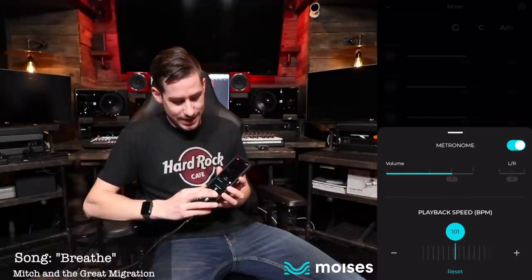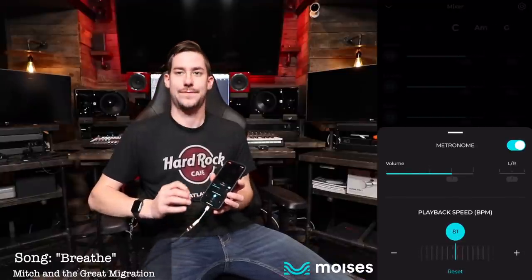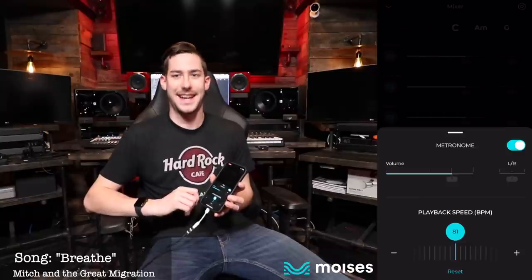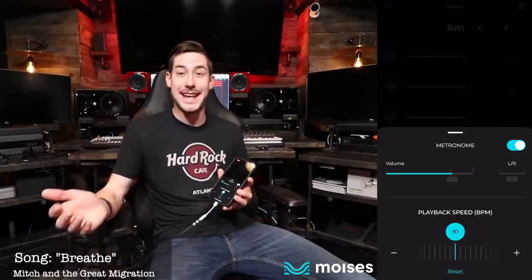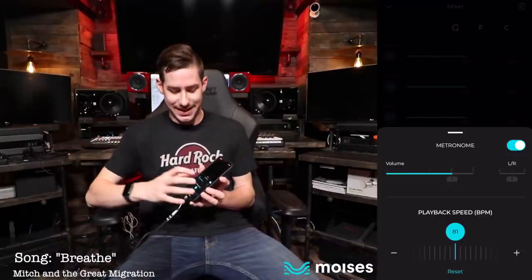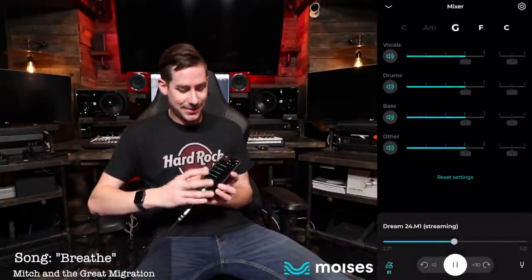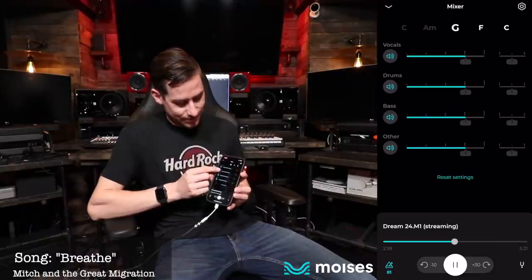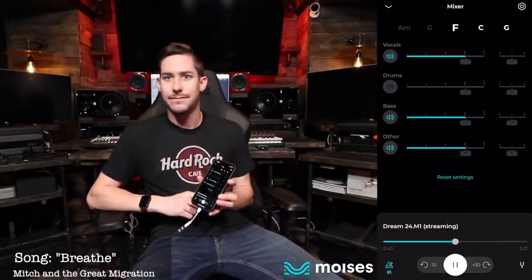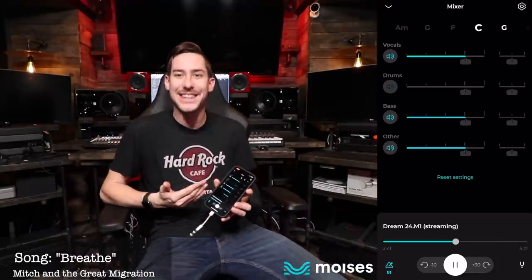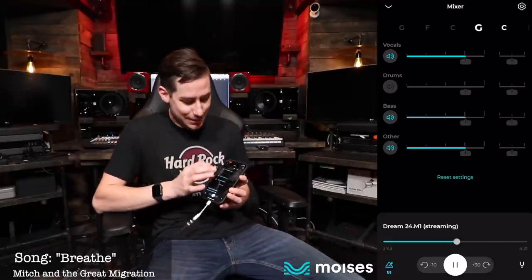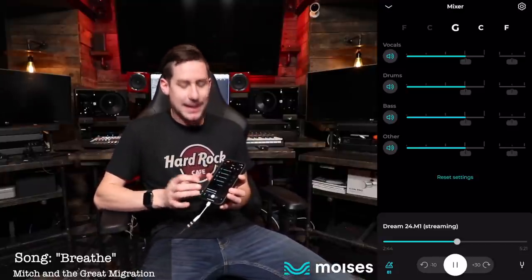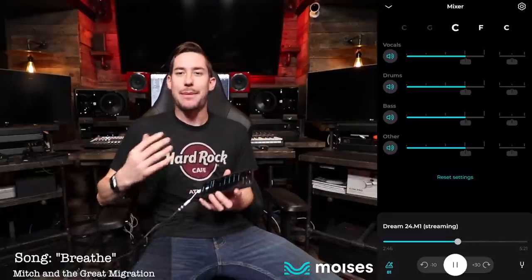All of a sudden you want to learn it slower — now you can really hear the drum parts being played. But then say you feel good about it and you don't want to hear the drums behind you anymore — there's no drums! What in the world. The usability of this app to play, practice, and learn is incredible.